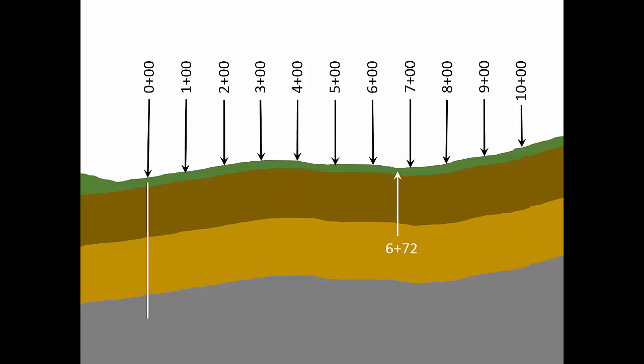The deepest ponding in your waterway occurs at station six plus 72. Station six plus 72 is 672 feet from the zero plus zero zero origin.